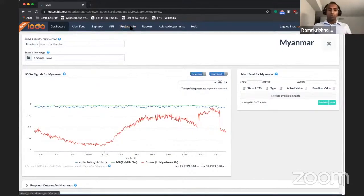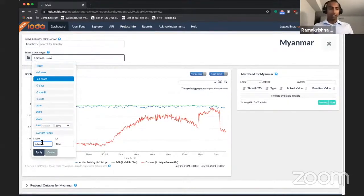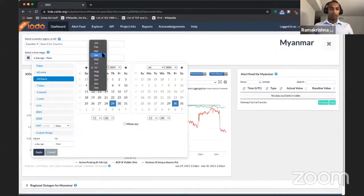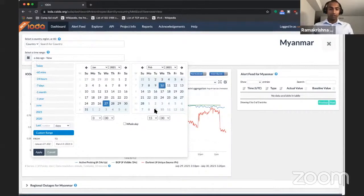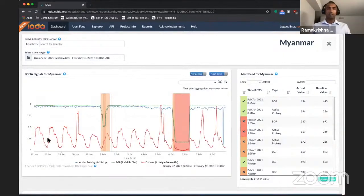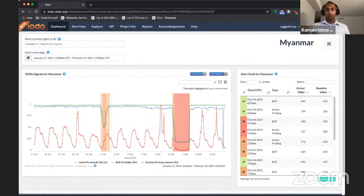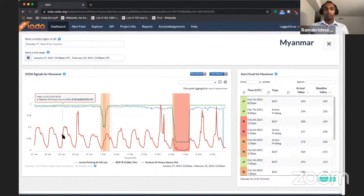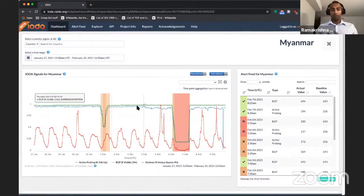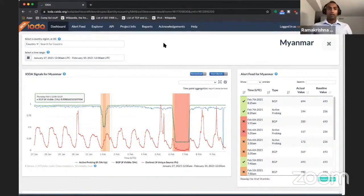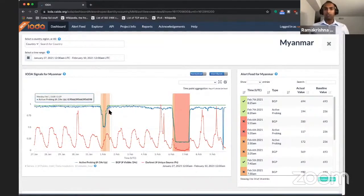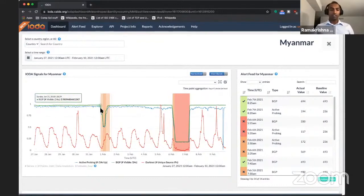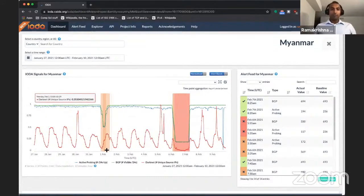Now, the coup itself happened in early February. So let's take a look at our signals for that time. So let me choose January 27th from 00 until say Feb 10th to 00. And once I click apply, it's going to get us the signals. So the coup itself occurred on February 1st. And there are also reports of internet outages in the weekend after the coup. And that's why we are choosing this particular time range. Now, we observed that there have been drops in these different time series, which I'm going to talk about a little bit more. And if you hover over these, it tells you the time at which these occur.